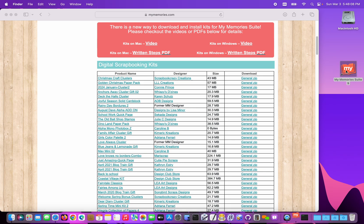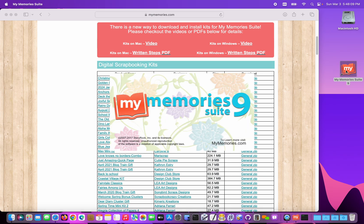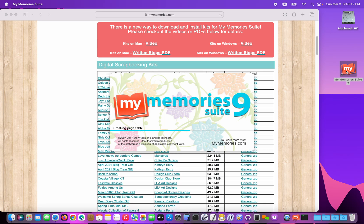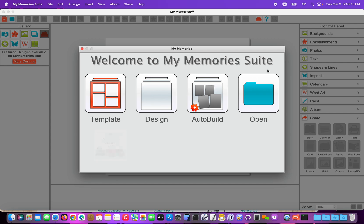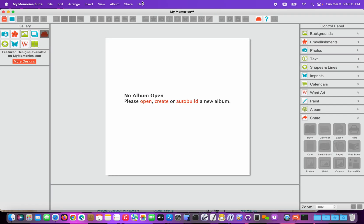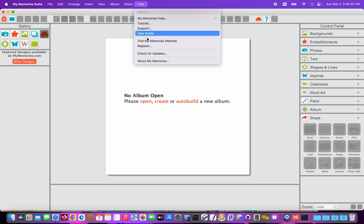We need to make sure that we have the newest version of My Memory Suite installed. We can check to see if there are any updates by using the Help menu. Choose Help, check for updates.